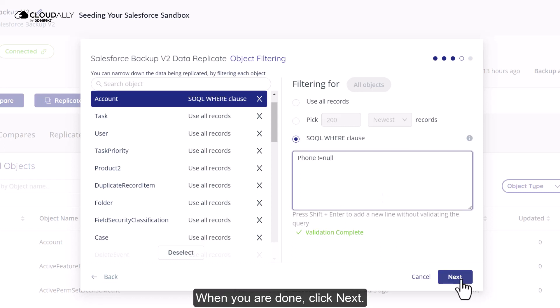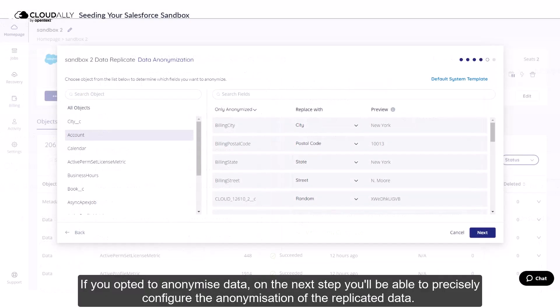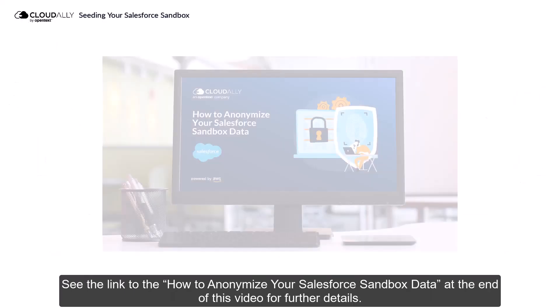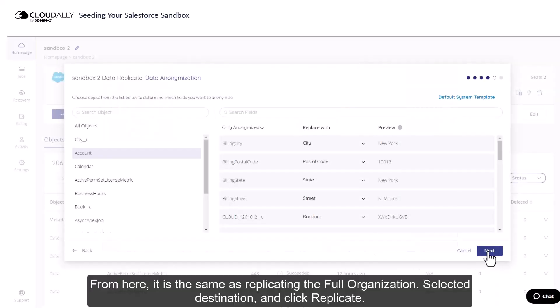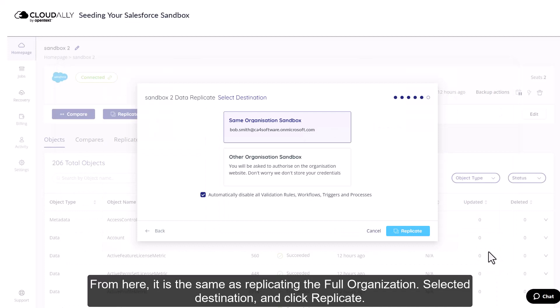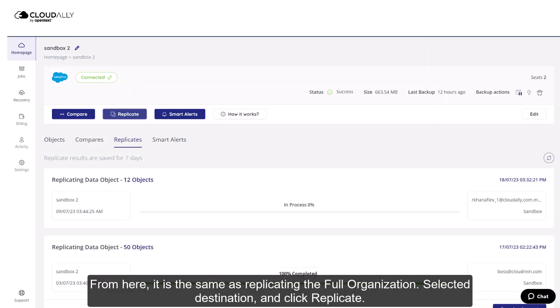When you are done, click Next. If you opted to anonymize data, on the next step, you'll be able to precisely configure the anonymization of the replicated data. See the link to the How to Anonymize Your Salesforce Sandbox data at the end of this video for further details. From here, it is the same as replicating the full organization. Select your destination and click Replicate.